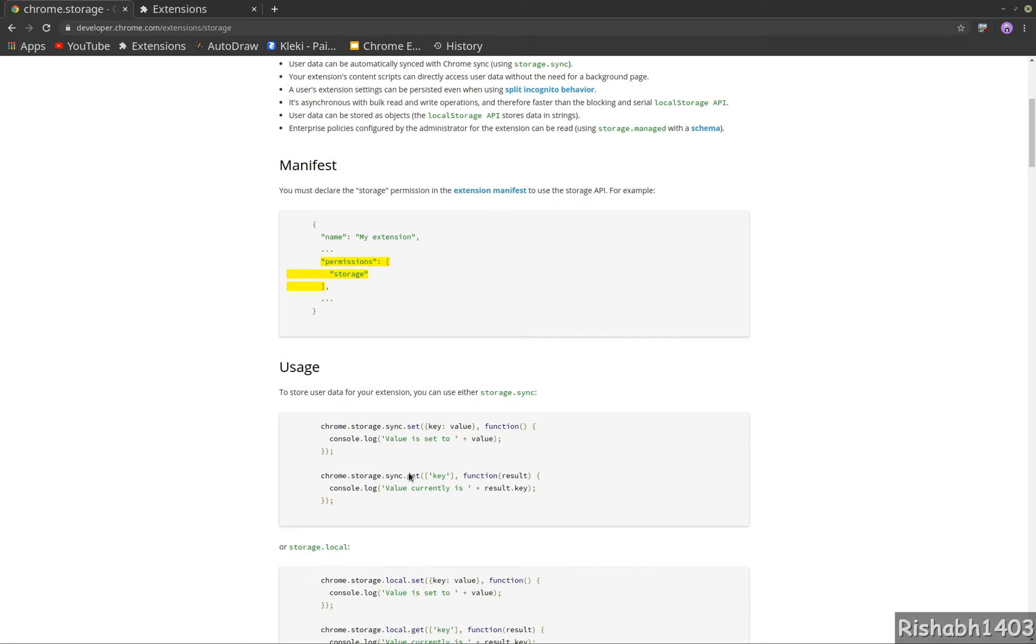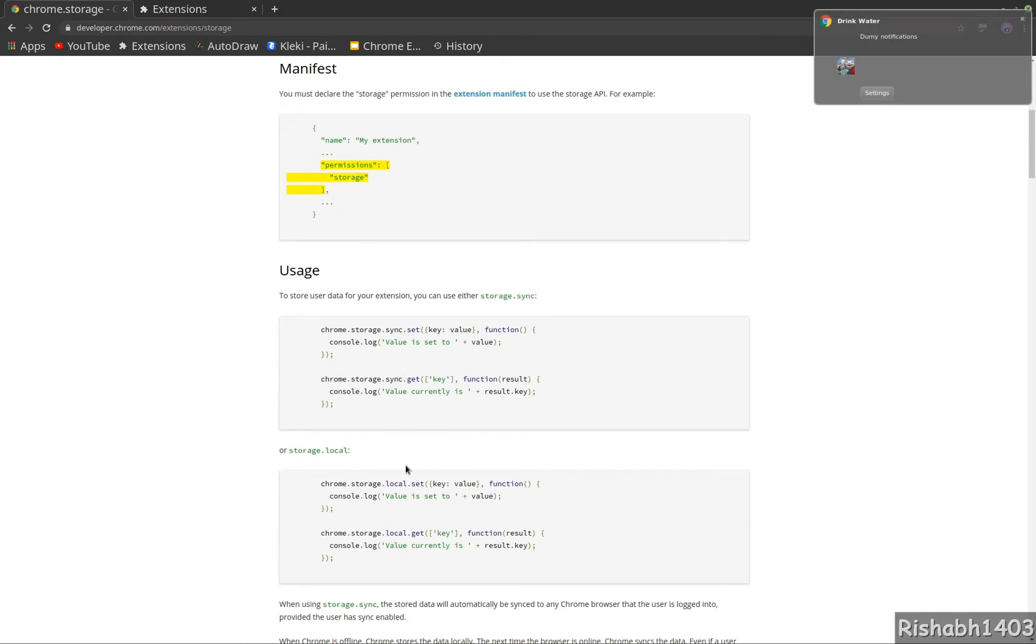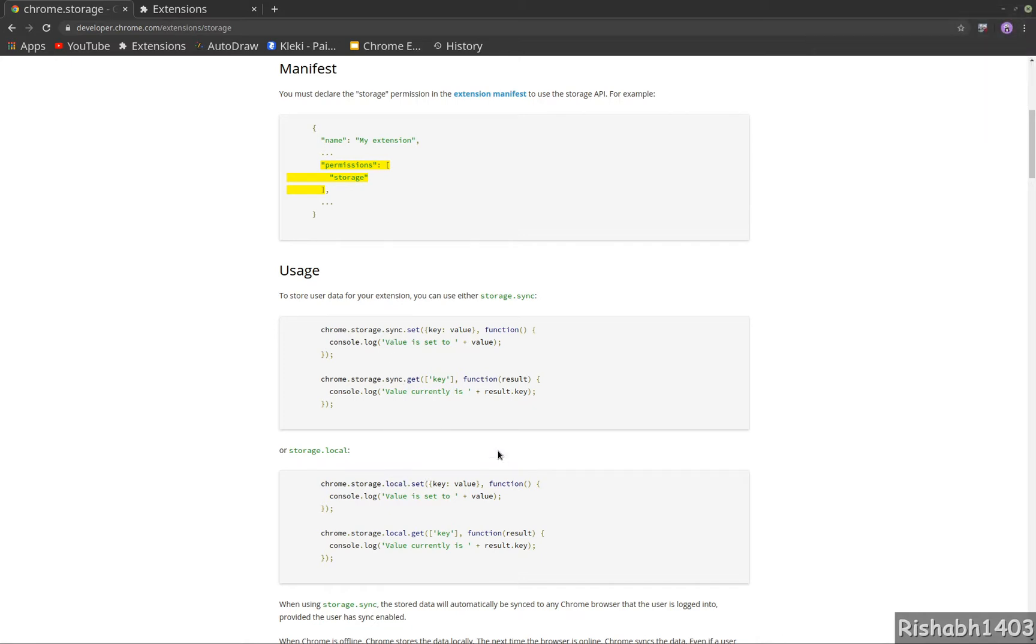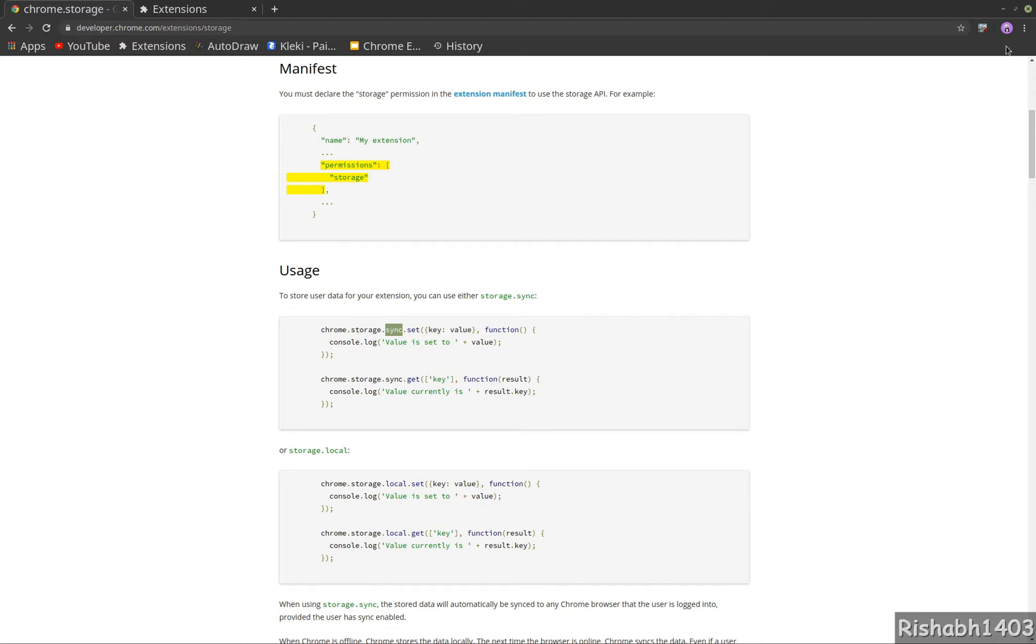There are two APIs: one is sync API, one is local API. The only difference between sync and local is whenever you use local API to set data in storage, it's only saved in your current local browser. But whenever you use sync API, your data is synced across all the logins.